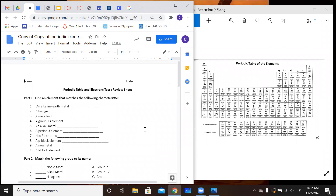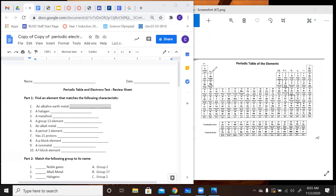So the first thing we're going to talk about is part one: finding an element that matches the following characteristics. I have listed different things on the periodic table and your job is to find an element that fits that criteria. For example, number one: an alkali metal. To find one of those, you would go over to the periodic table, which I have right here, and you're going to look for the group that fits that criteria. An alkaline earth metal is going to be group number two. You could pick anything in this group.